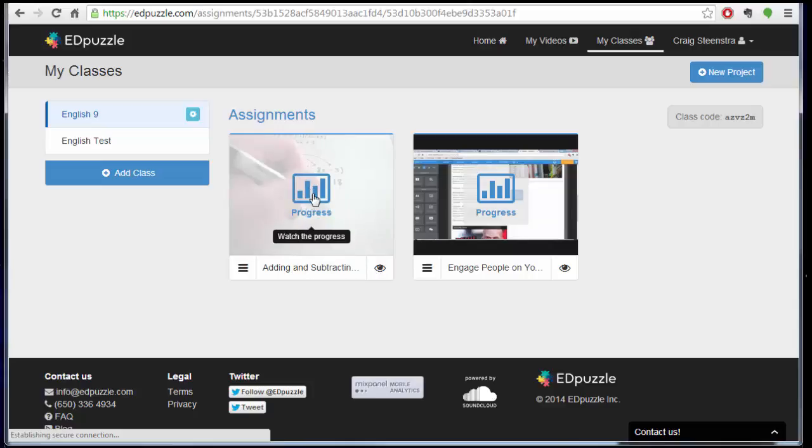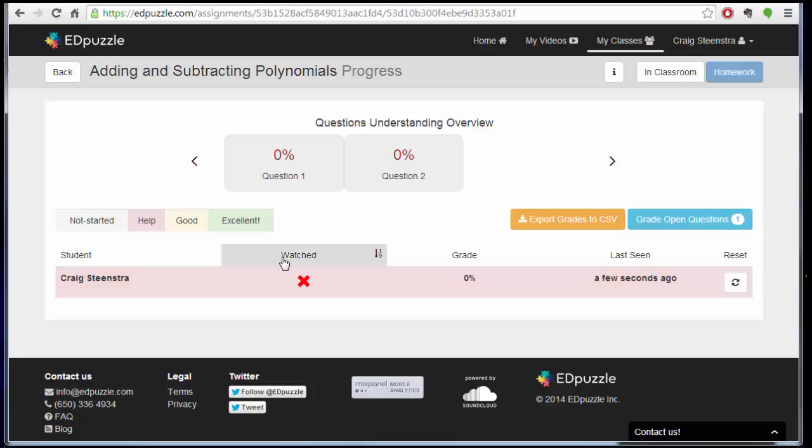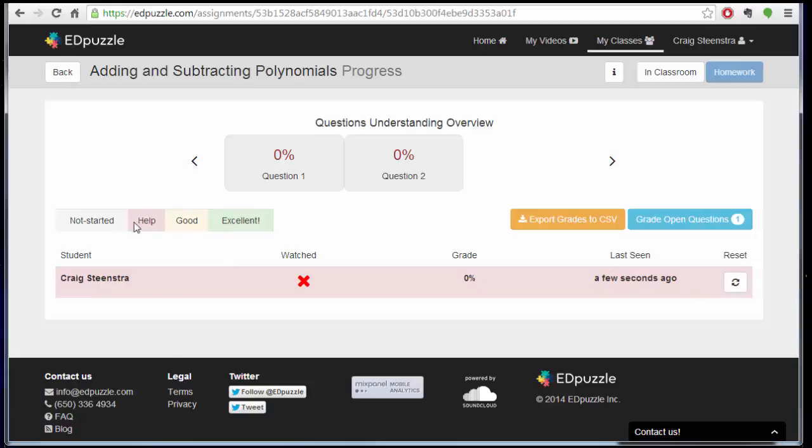But for progress, I can click the progress, and then see all the students that have submitted it, and then I can sort by all these different options. And it color codes it by whether or not it's good, excellent, or help, or not started.